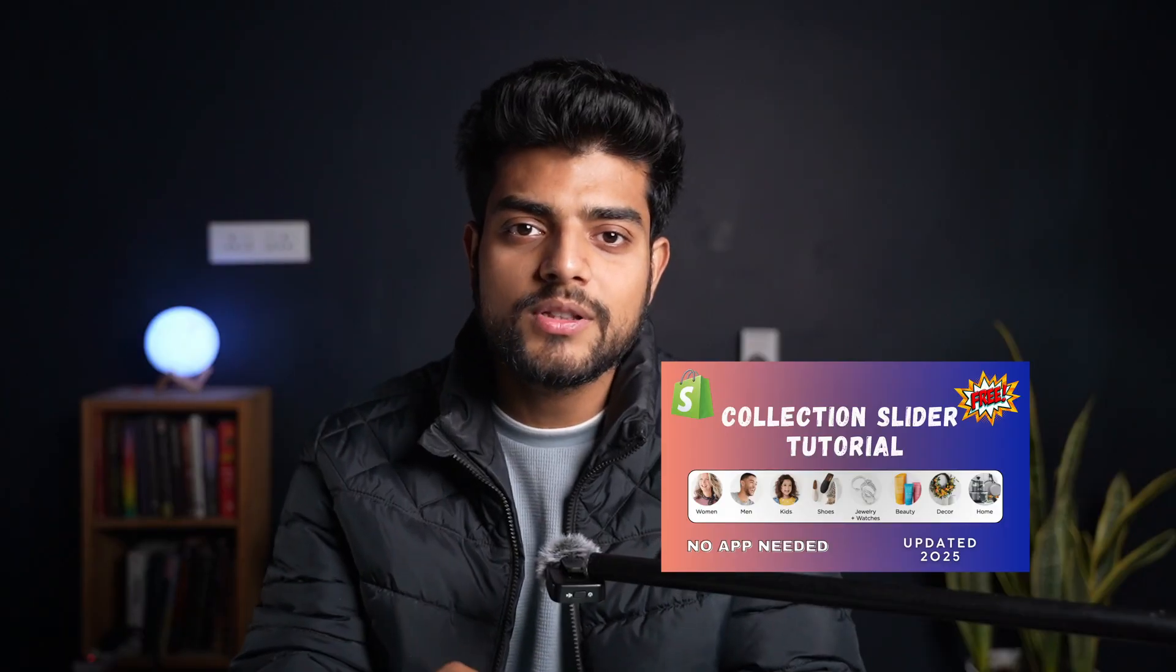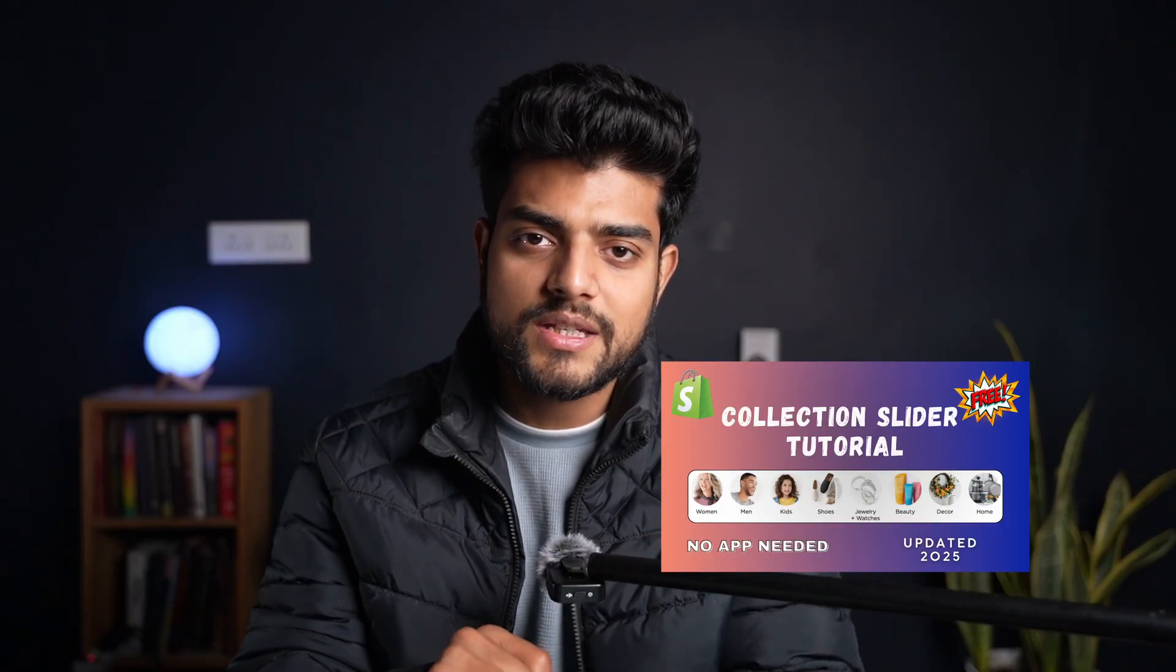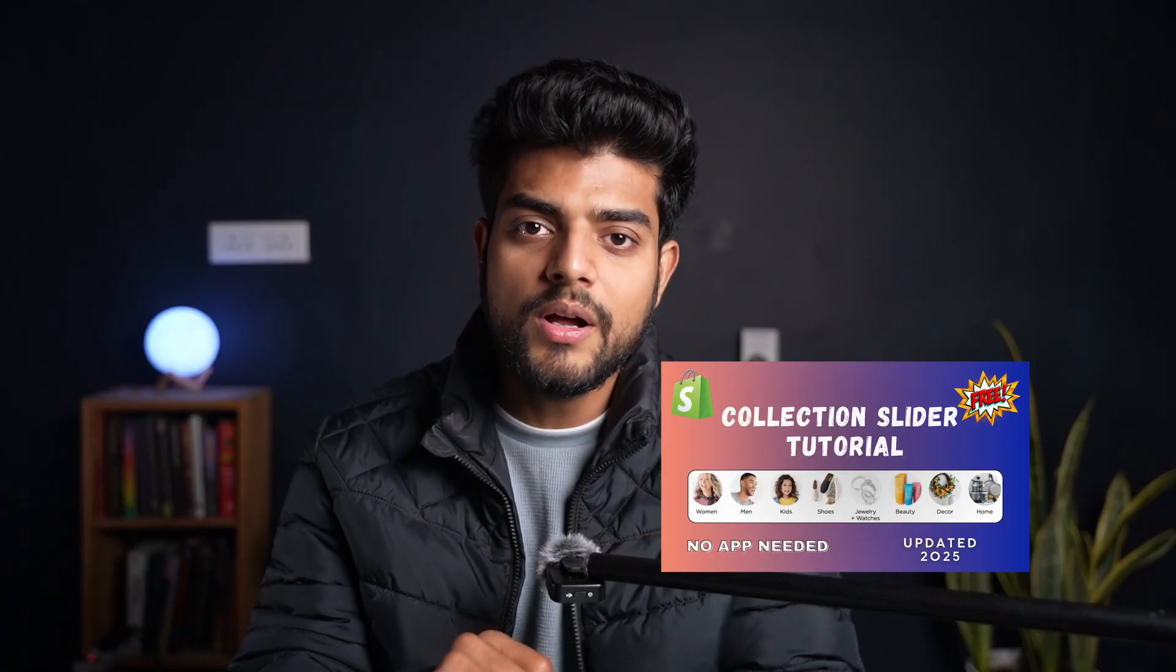Hello guys, we are back with another Shopify custom section series. This will be the second section we'll develop in Shopify. The first video we worked on is the collection slider - if you haven't watched that video, go check it out, the link is in the description down below. This section will be the custom key feature section.